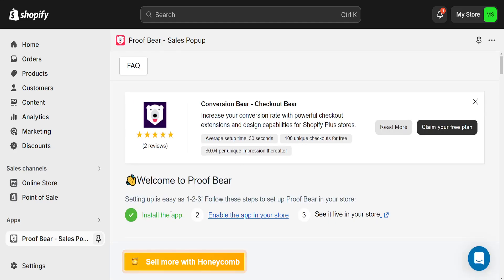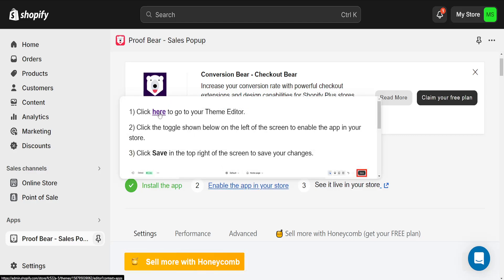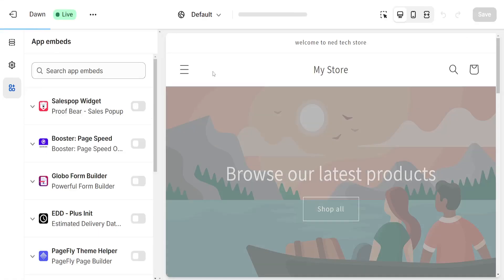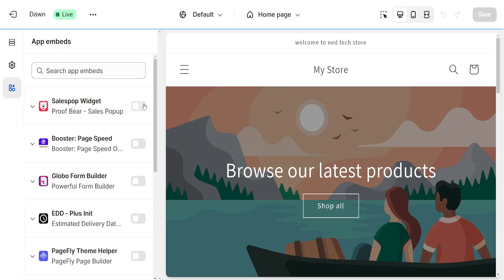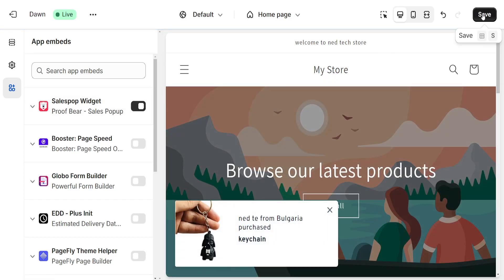We have installed the application and now we will need to enable the app in our store. We want to go to the theme editor and click the toggle. Just click on here after we hover over it. It's going to look like this so we just got to toggle this on and now we're going to save.